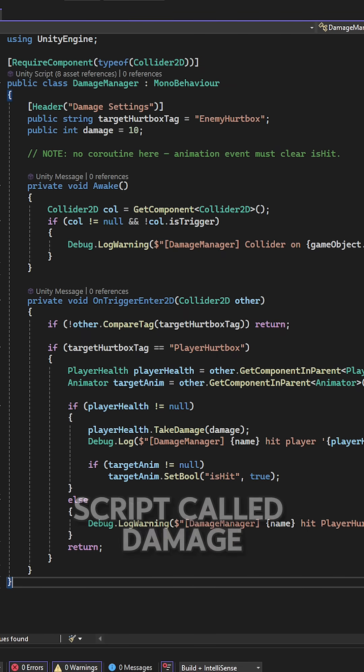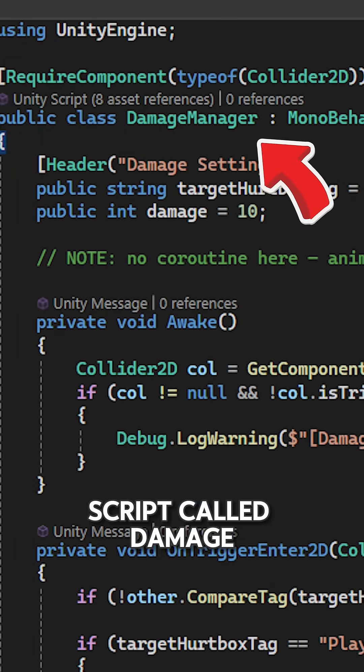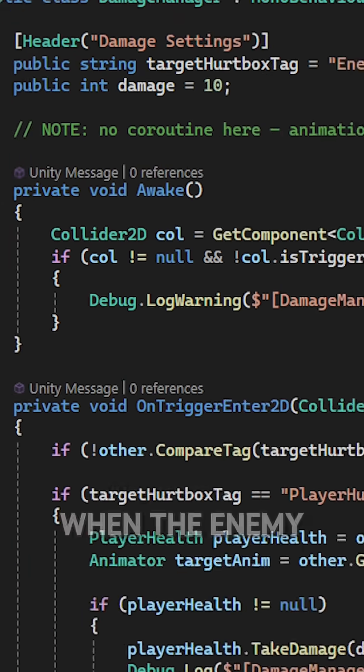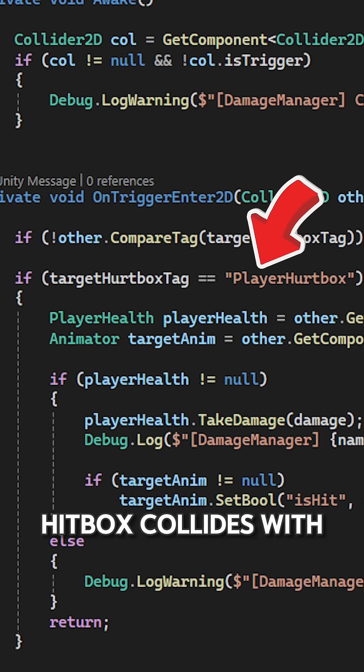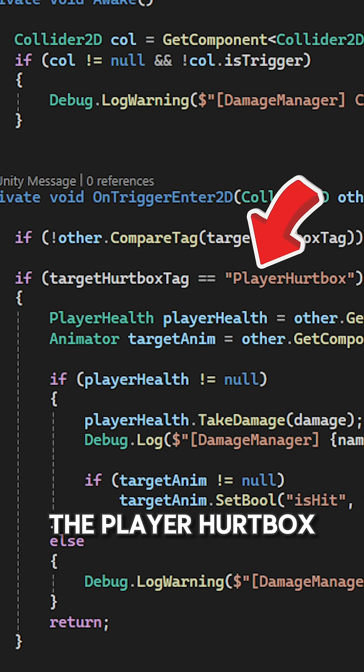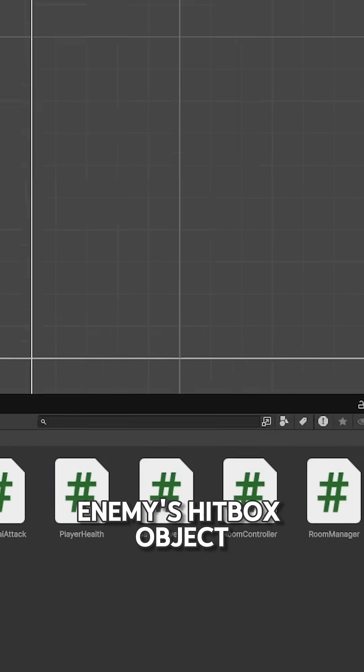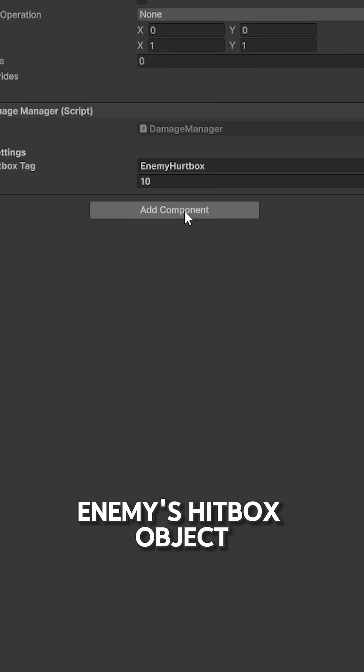I made a script called Damage Manager that tells the system when the enemy hitbox collides with the player hurtbox and just add it to the enemy hitbox object.